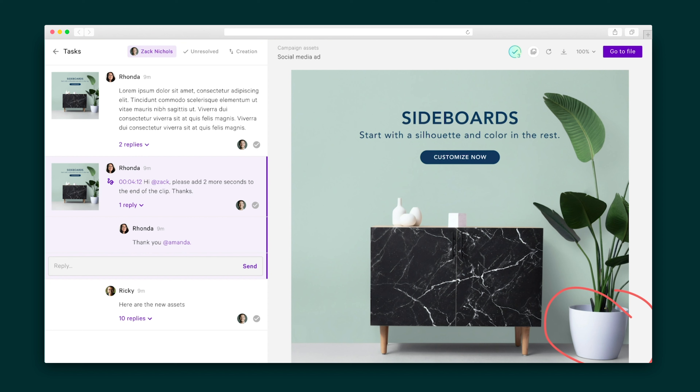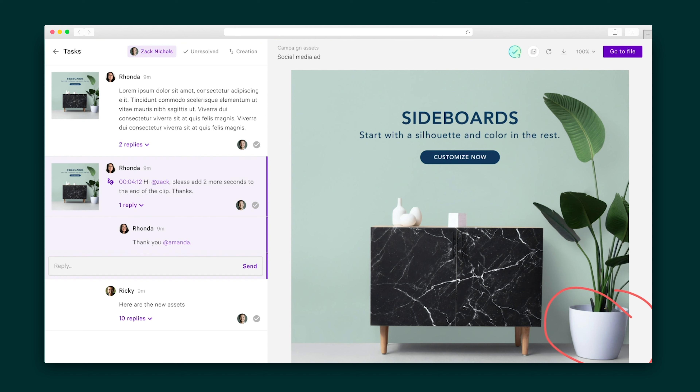Back on my team's end, the collaborators on the project will be notified of anything pertaining to their role, and tasks that are assigned to them are viewable in the task overview. Comments also act as tasks and my team can check them off as they go.